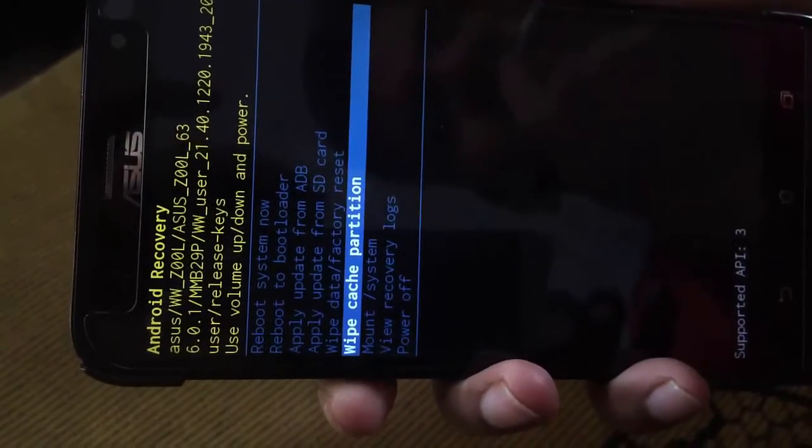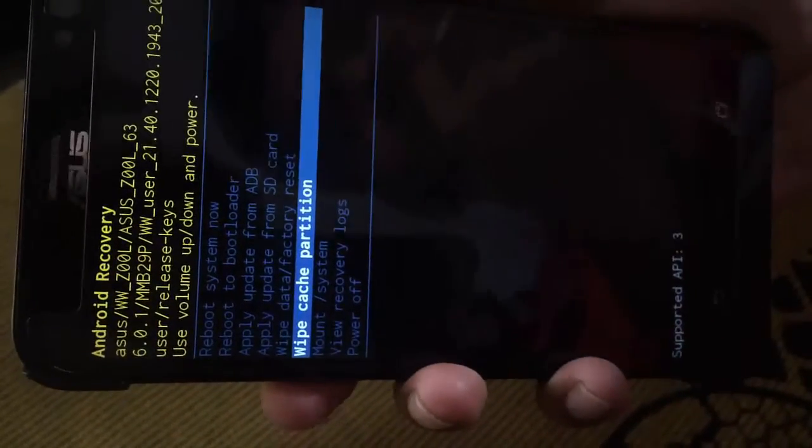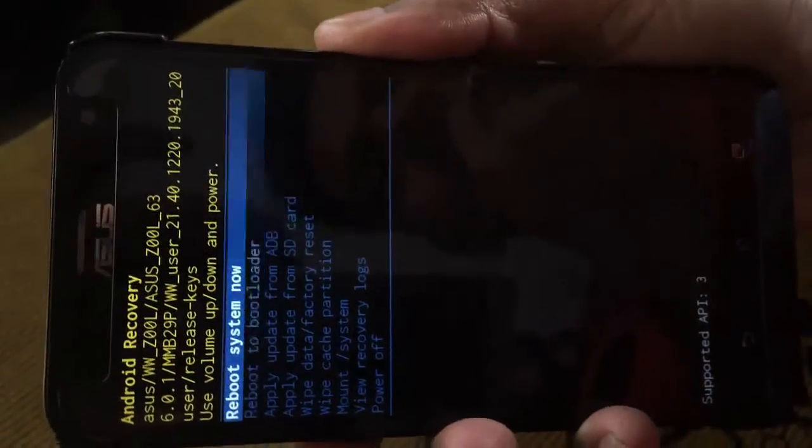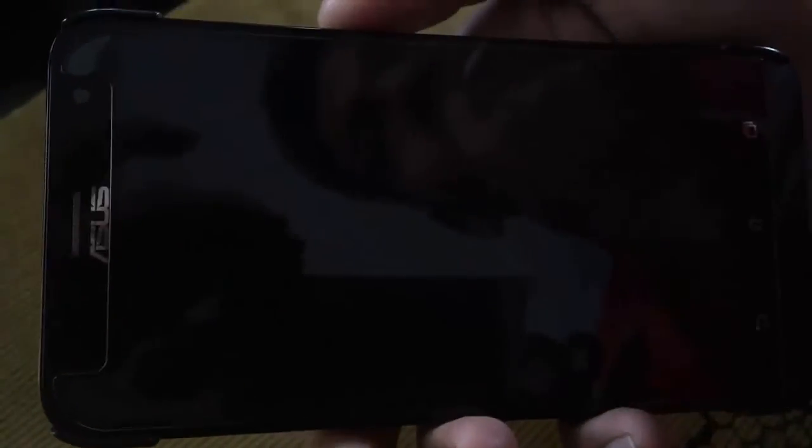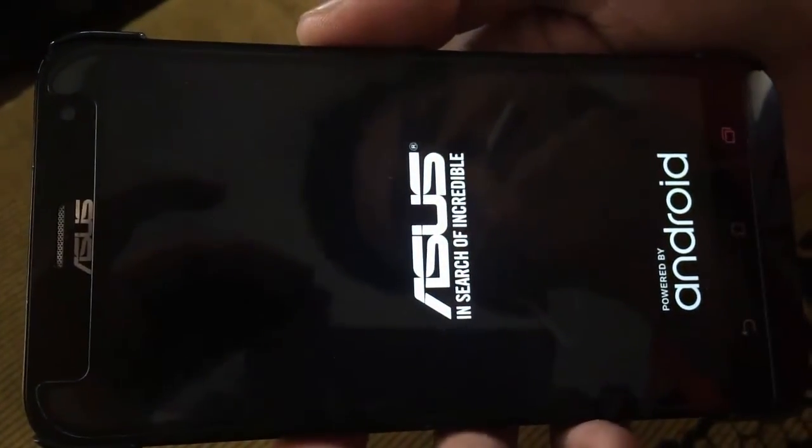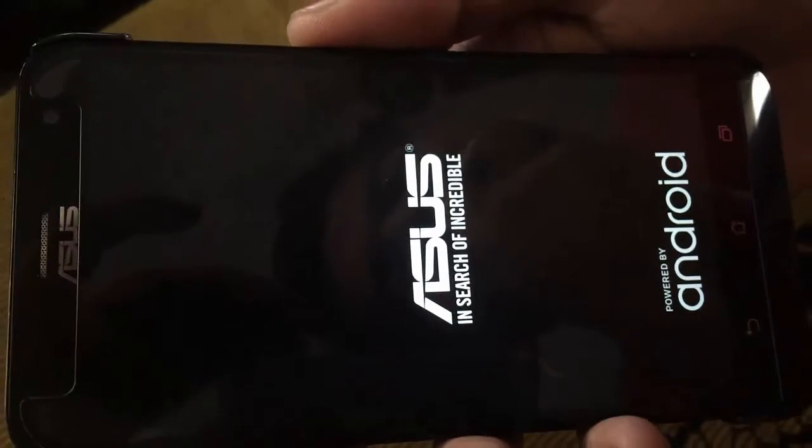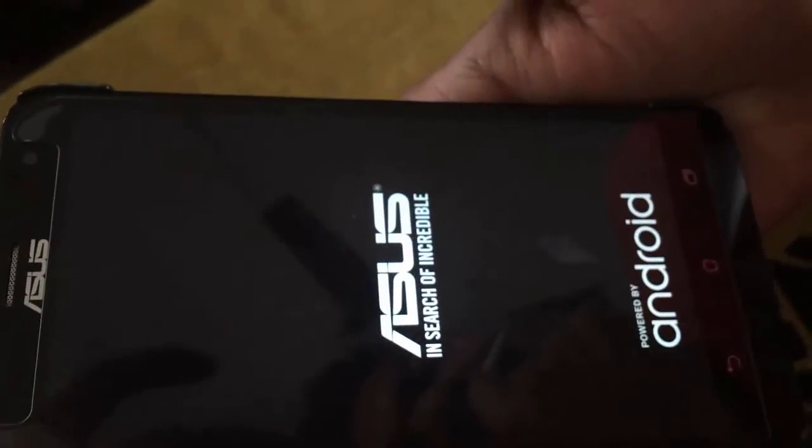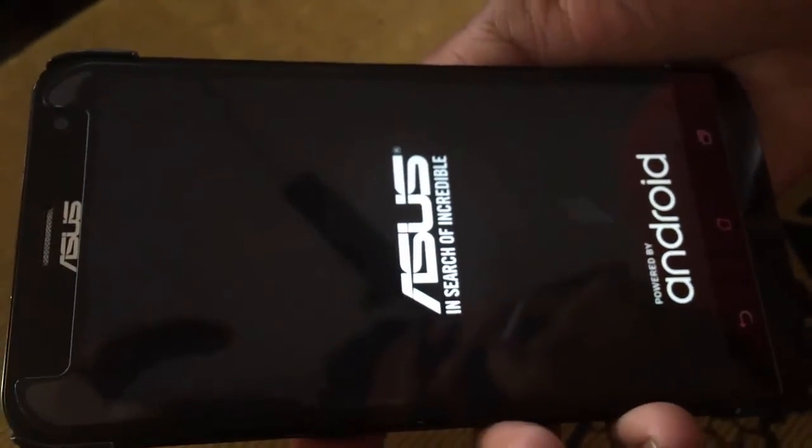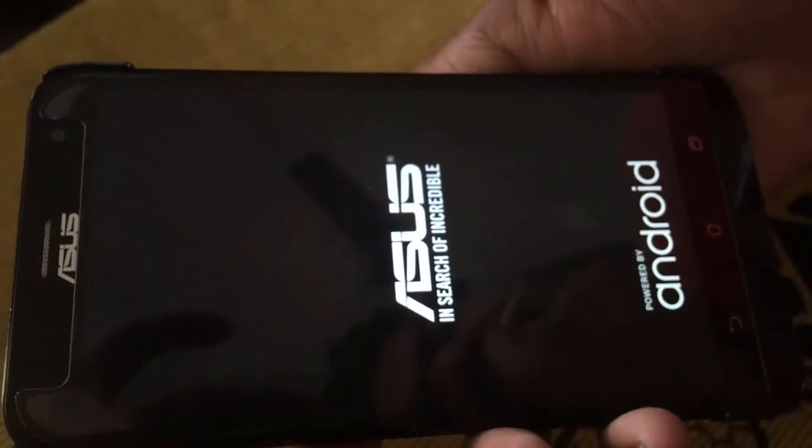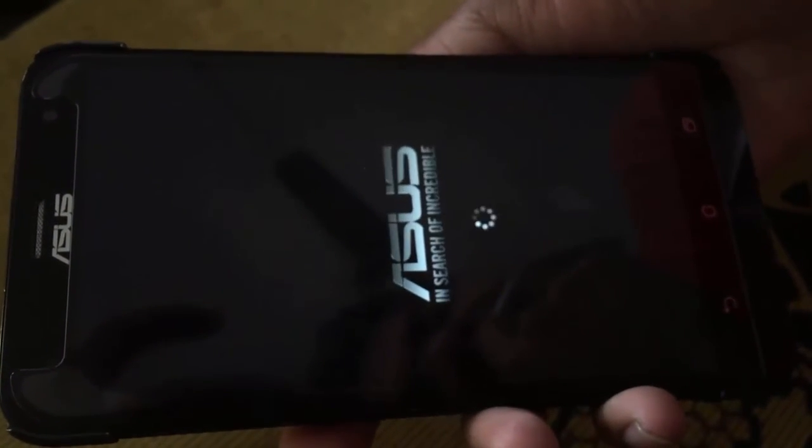When you have done these two processes, reboot the phone. After the installation process is complete, you will be able to get the update successfully.